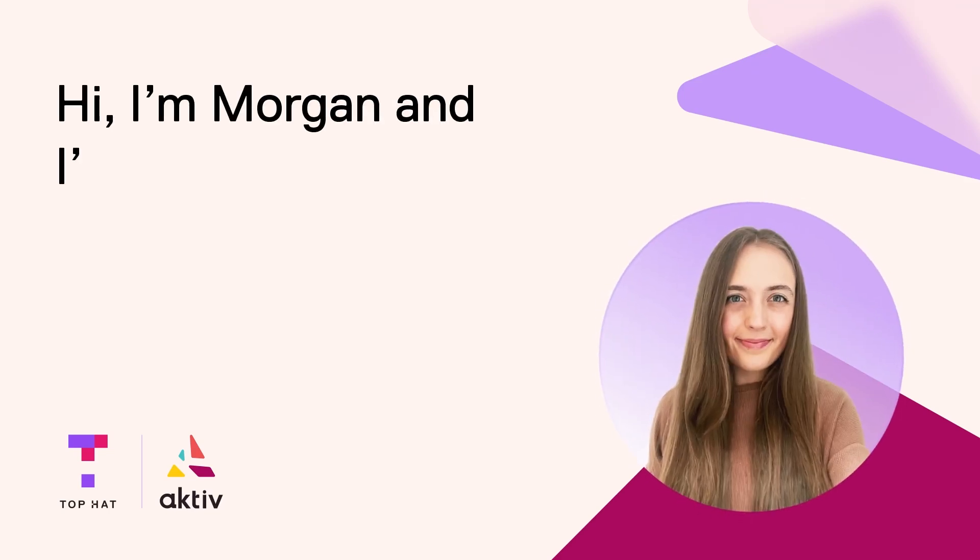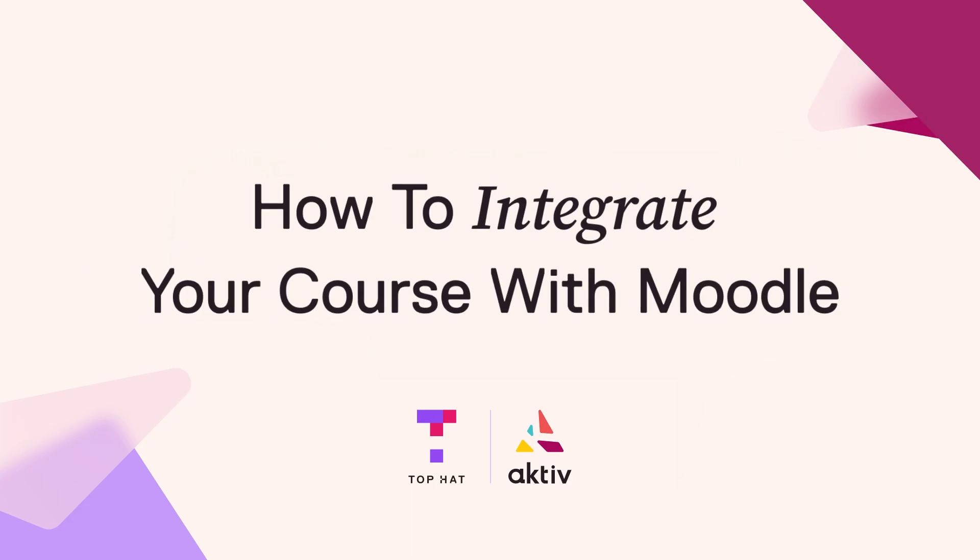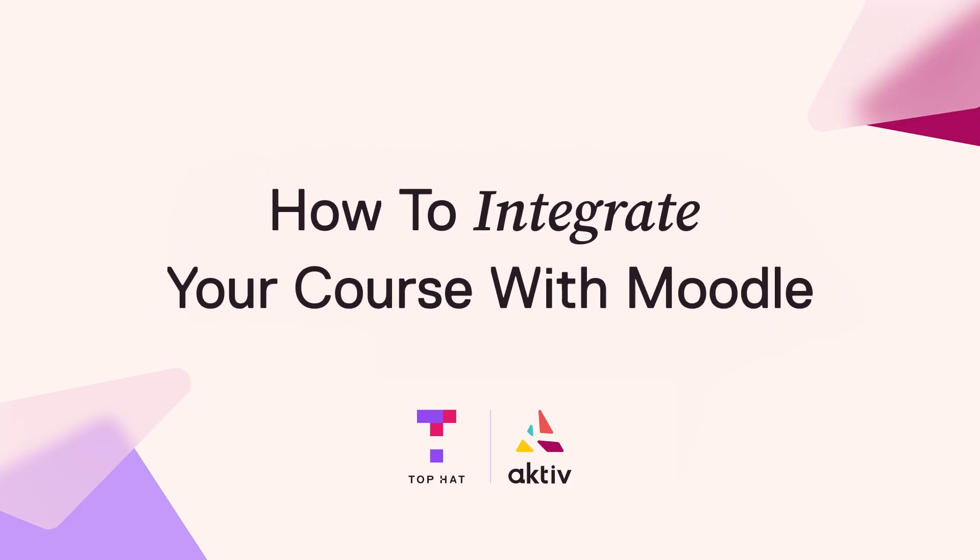Hi, I'm Morgan and I'm an Aktiv Customer Success Manager at Top Hat. Today we will be showing you how to create and integrate your Aktiv course with Moodle.